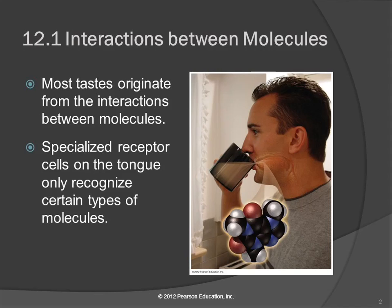Have you ever wondered why things taste the way they do? How does your tongue distinguish that some things taste good and some things taste bad? It's an interaction between the molecules in the food that you eat and specialized receptor cells on your tongue. Those cells have molecules in them as well, and it's the way those molecules interact that send signals to your brain — I like this, or that's nasty, spit it out now.